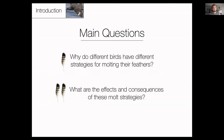The main questions I'll try to address in this seminar are: why do different birds have different strategies for molting their feathers, and what are the effects and consequences of these molt strategies, especially from an evolutionary perspective?